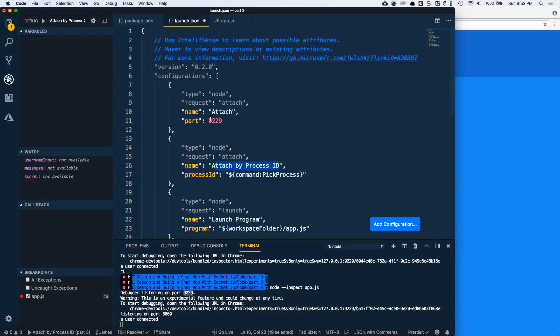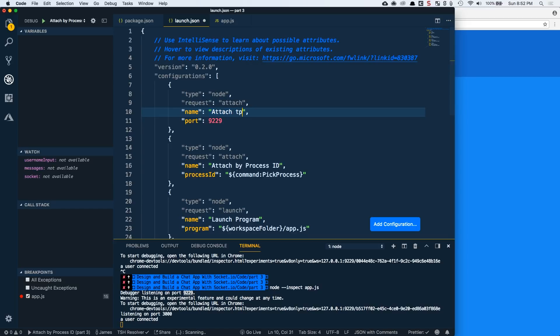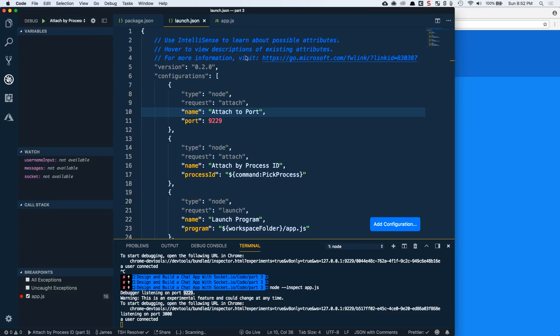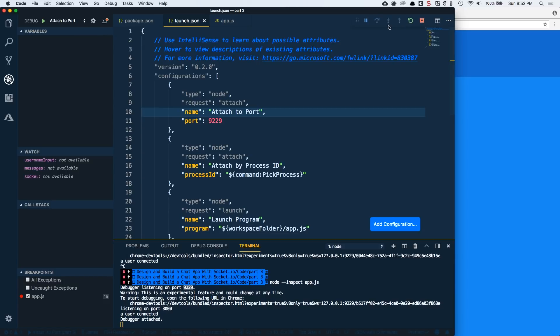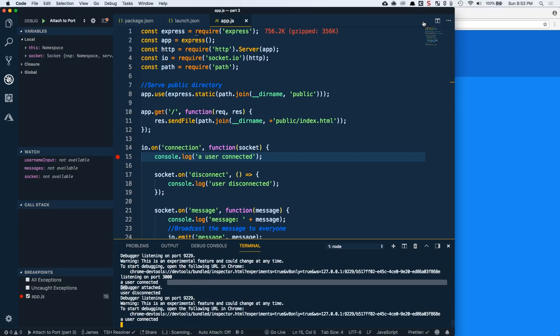So instead of having to do a dropdown to choose the process, the node process that we started, we can actually just attach to a specific port. And because nine, two, two, nine is the default port. I don't have to change anything here. And I can choose, uh, let's say attach to port just to be a little more descriptive, which use that one attached to port and we'll run it. And we should get basically the same thing we've been seeing. We'll successfully, uh, attach and debug mode. We should see it pop up here and the debug console. We'll see it there. And the terminal debugger was attached to refresh on our application and trigger this breakpoint again. Uh, so it's basically the same thing. These are just different ways to accomplish that same thing.